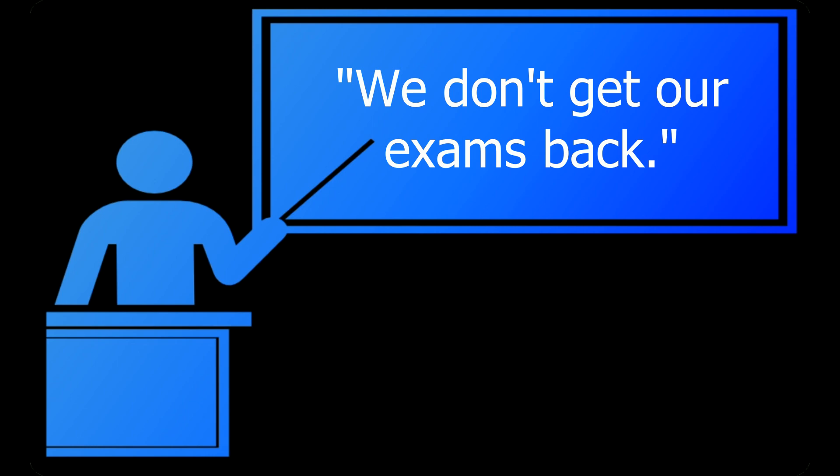And that's it for me. This has been Al the Tutor, reminding you once again that ignorance is not bliss. Take care, and I will see you next time.